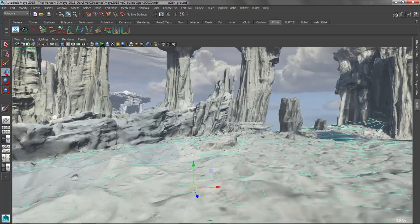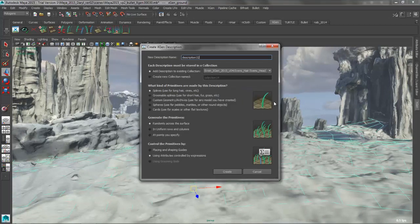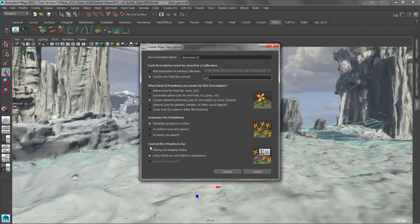The first thing we're going to do is go ahead and create a new XGen description on our current selection. So we'll call this any random name and we'll make sure that it's set to be custom archives. And we're going to place that using guides. So we'll go ahead and we'll create that.